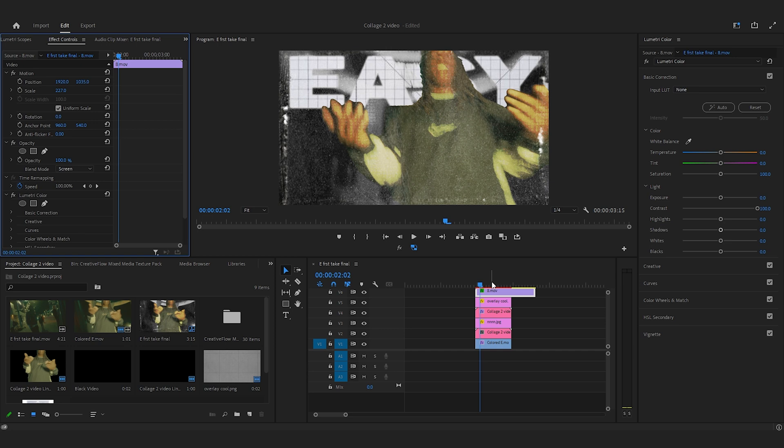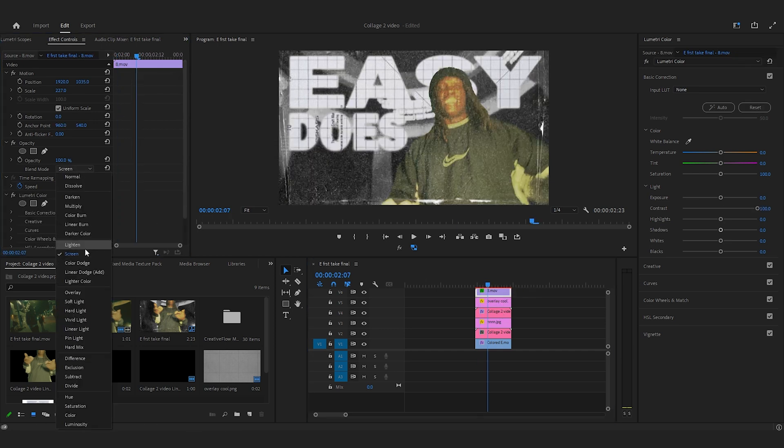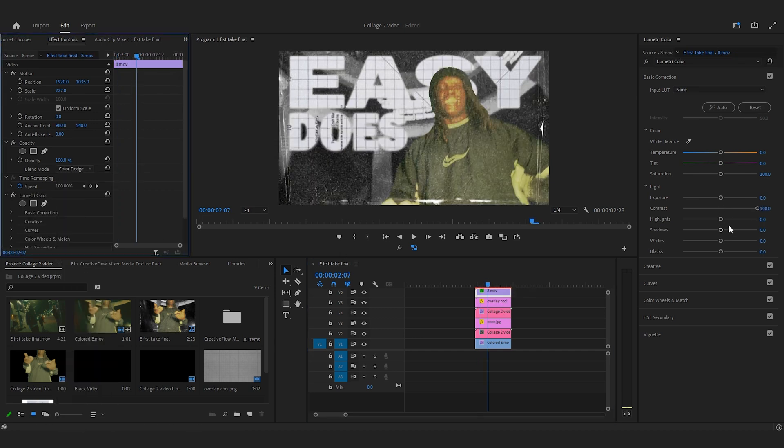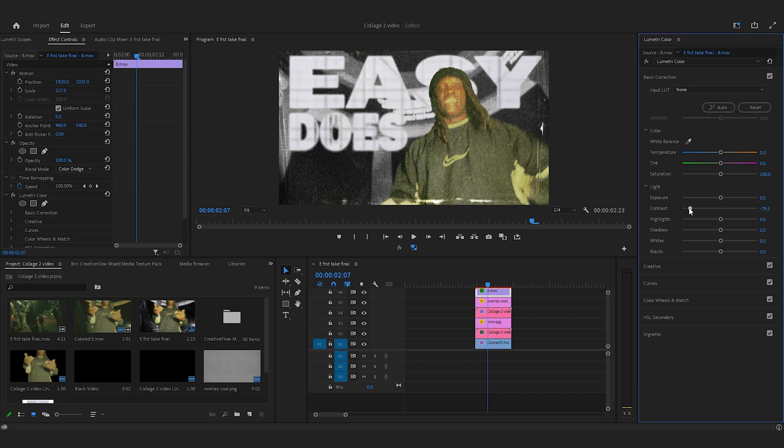And then I kind of messed around with some of the colors here, and I decided I want to go back to color dodge. So I did that, lowered the contrast, and kind of got this look here.